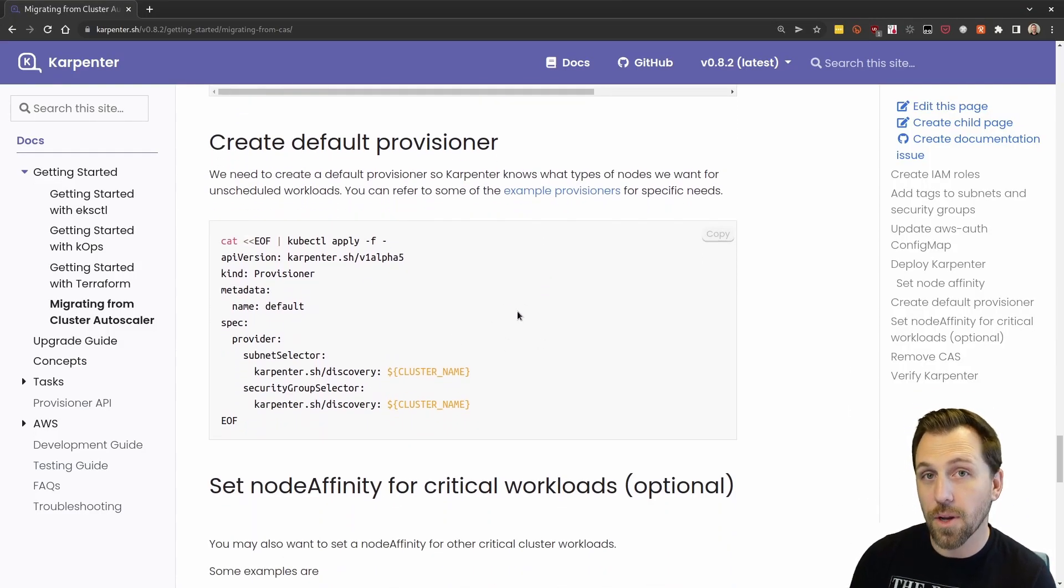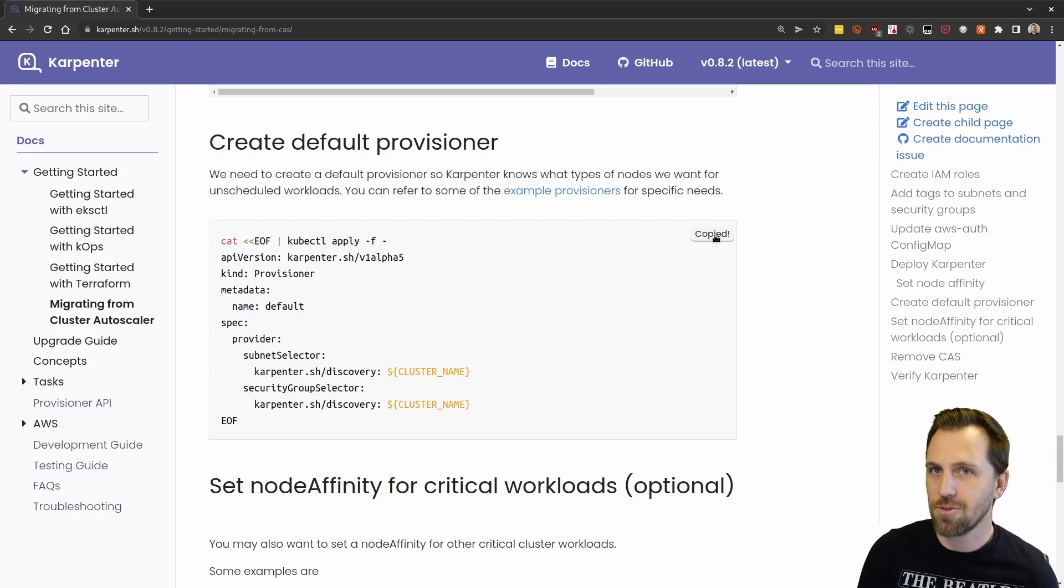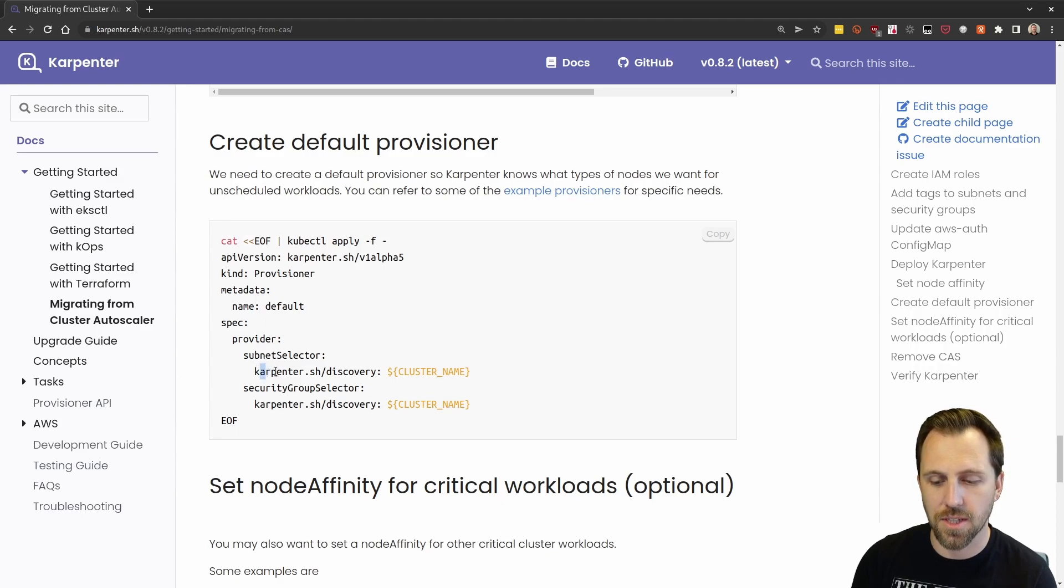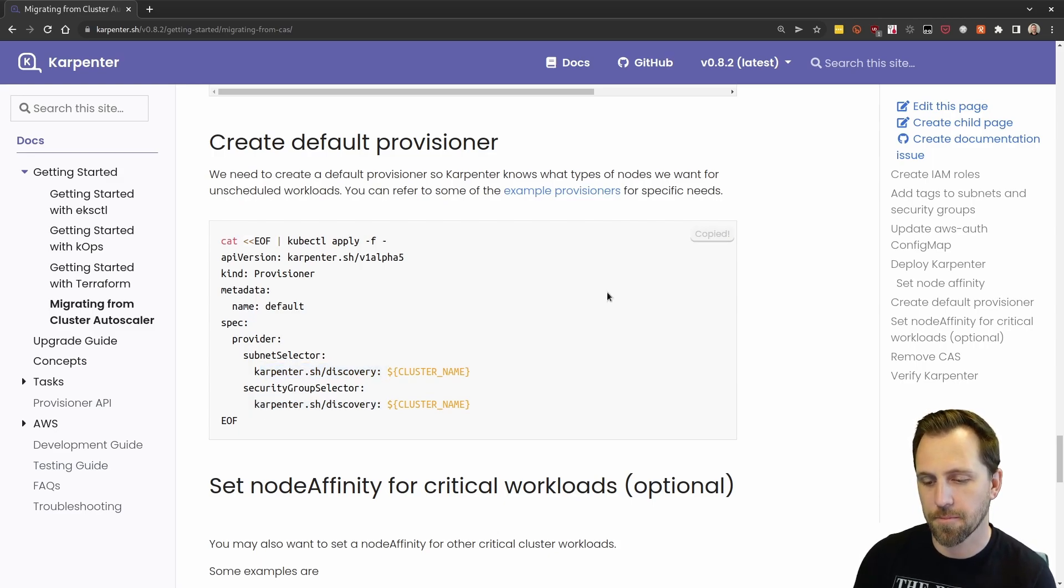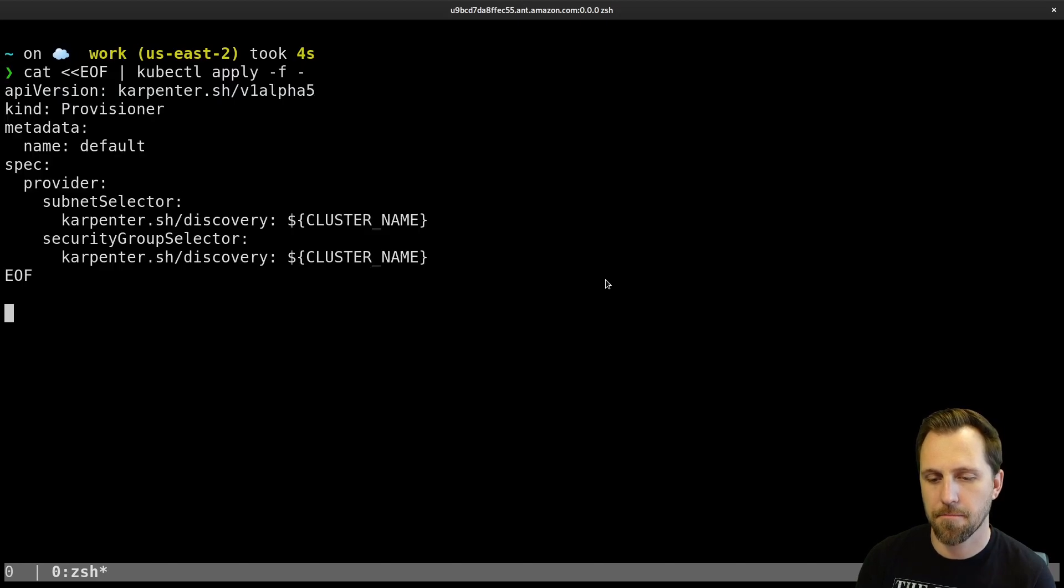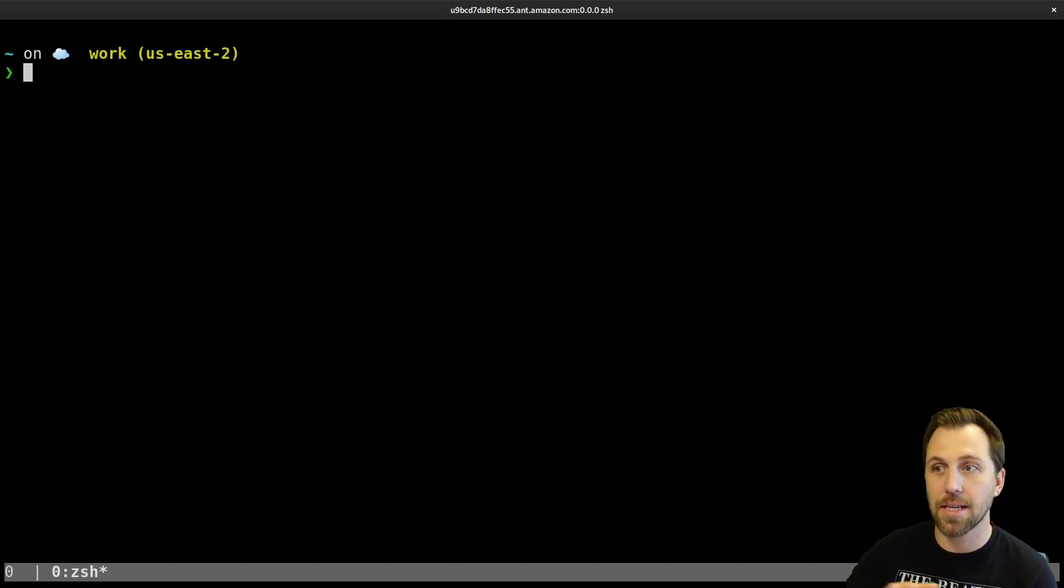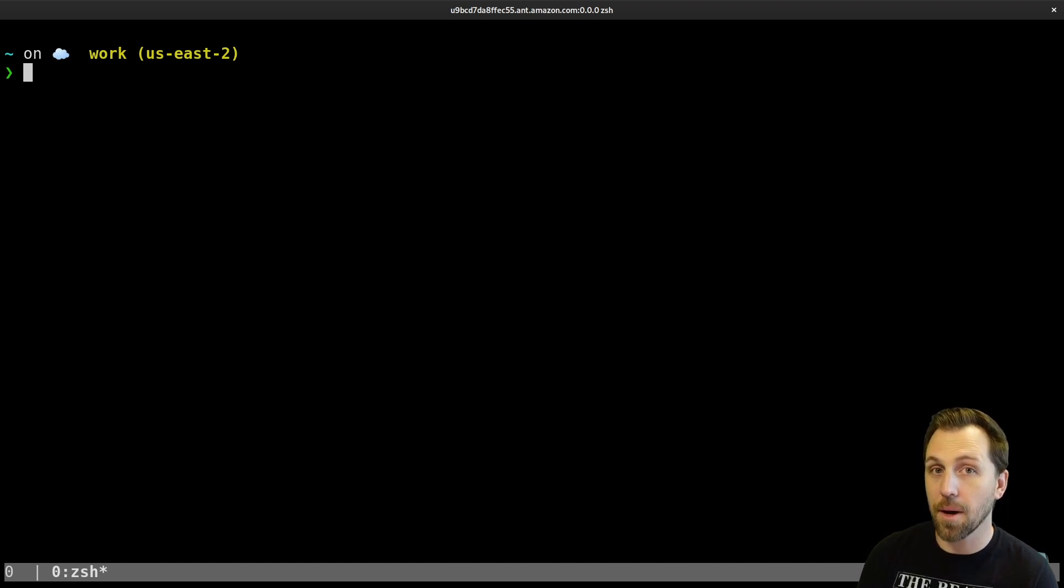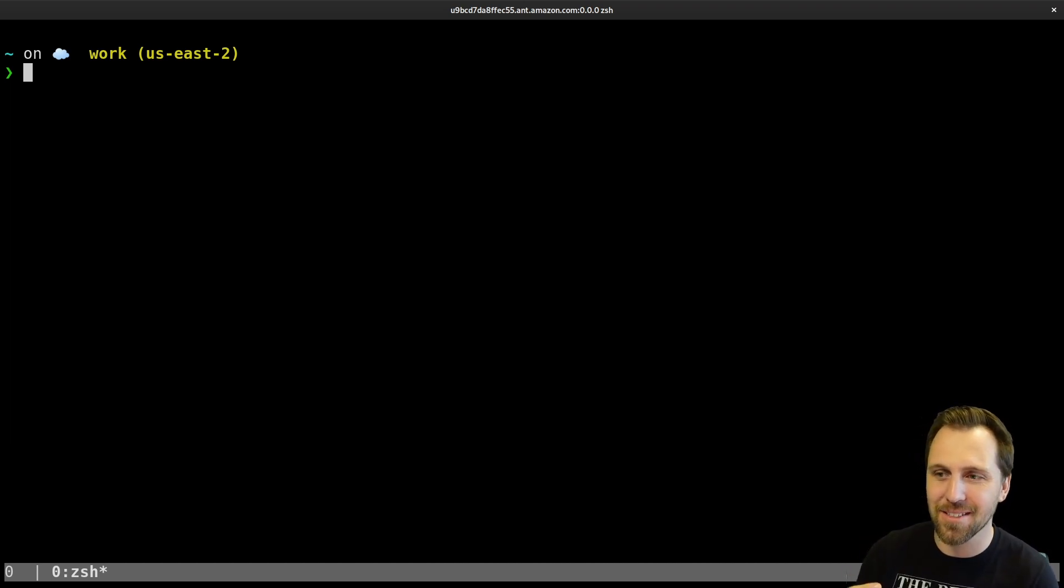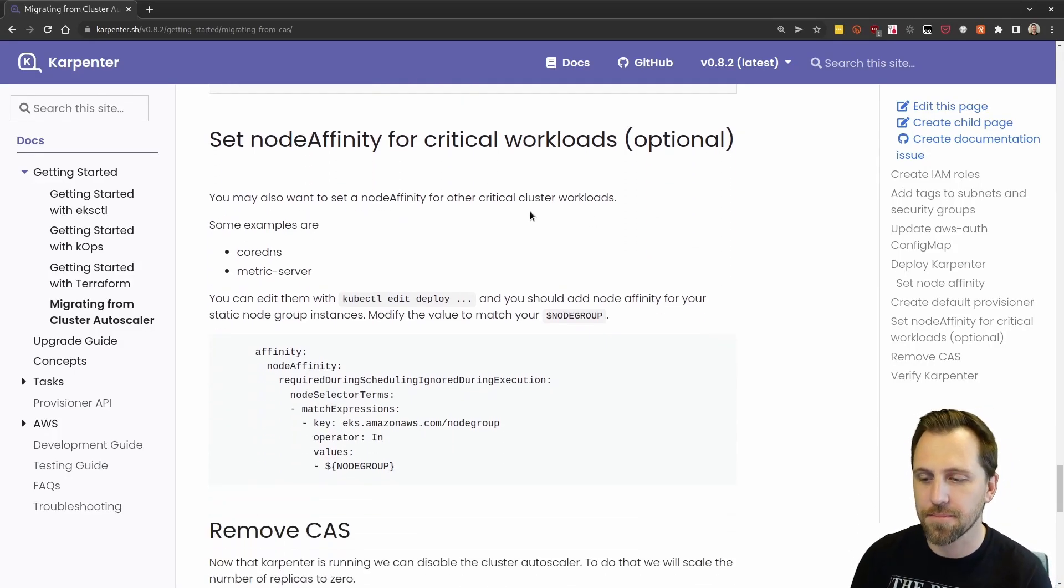One thing we are missing so far is a provisioner. Karpenter doesn't do anything until it knows how to create nodes in the cluster. We're using all of the defaults here and we're just telling it find our subnets that match this label and our security groups that match that label. So now Karpenter has everything it needs. It's just waiting for workloads that are unschedulable to create workloads. But cluster autoscaler is also running and is waiting for unschedulable pods and creating workloads. So we need to fix that.